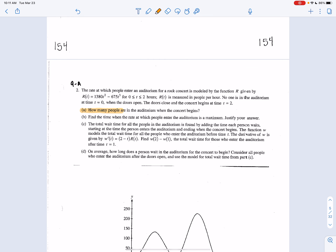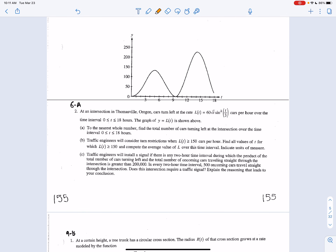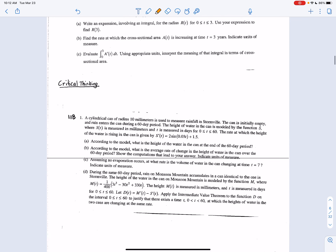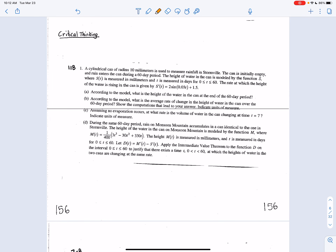2009: how many people are in the auditorium when the concert begins. Find the total number of cars turning left — so the wording is a little bit different. 2011B: what is the height of the water in the can at the end of the 60-day period — so how much height has accumulated.